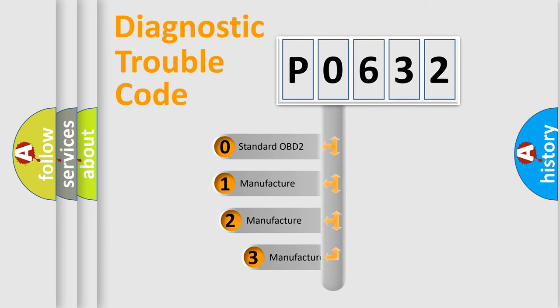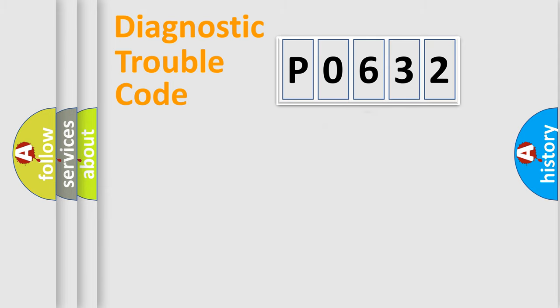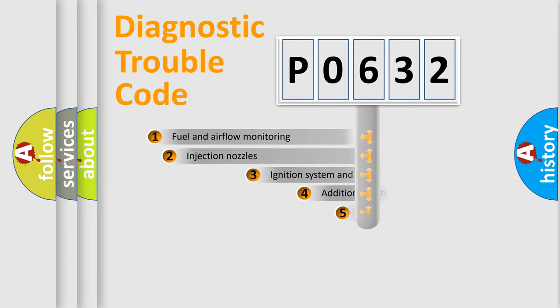If the second character is expressed as zero, it is a standardized error. In the case of numbers 1, 2, or 3, it is a car-specific error.